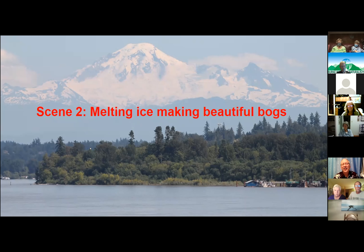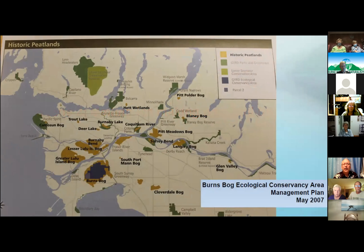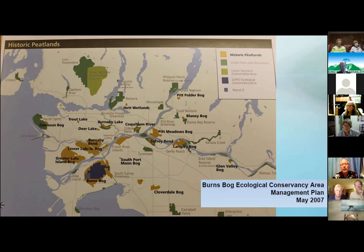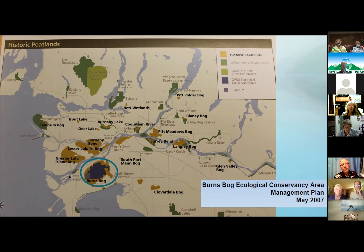Melting ice made beautiful bogs. This is a view up the Fraser River I took recently, where you can see the remaining ice in the distance. I really like this diagram because it illustrates how we got bogs in our area. The ice melted, the big river formed, and all up and down the river there were many, many different bogs. If you go out there now you won't see too many of them because we've developed and taken a lot away. But historically — this is called Historic Peatlands — you can see them all up and down the river.